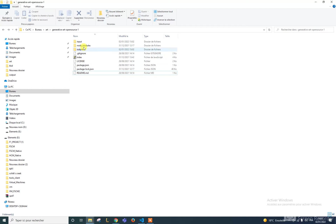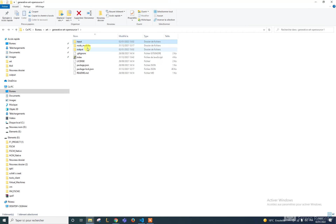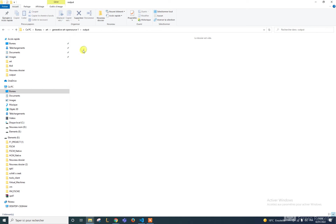When you unzip it, you will find something like this: we have the index files, some JSON files, and three folders. We have the input folder, the node modules folder, and the output folder. In the output folder you'll normally find some generated files — you should delete them, because that's where the pictures generated by the code will appear.